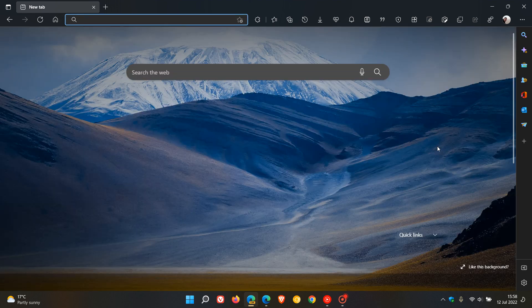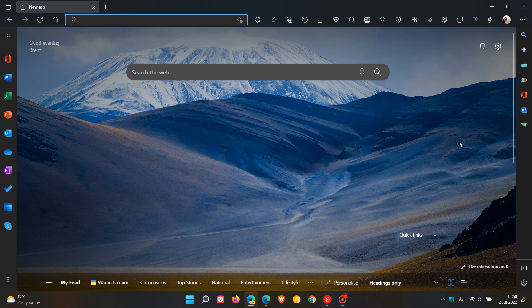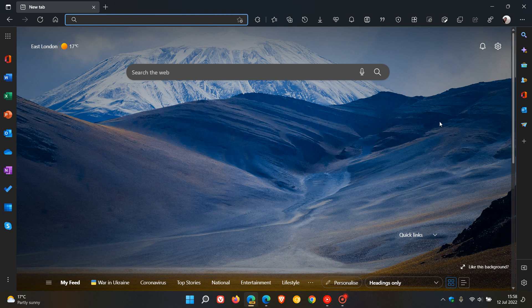And if we just go back to the home page, the arrows at the top and the bottom and the scroll box have been removed. And if I hover over it, you'll see those appear again. So, that's what that new minimal mode does in the Windows Style Overlay Scroll Bars flag.